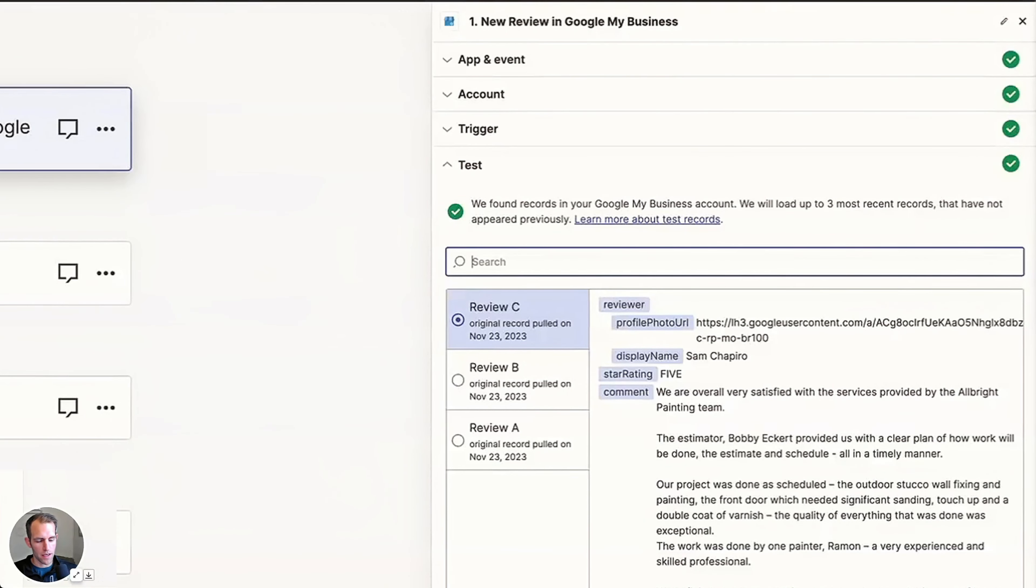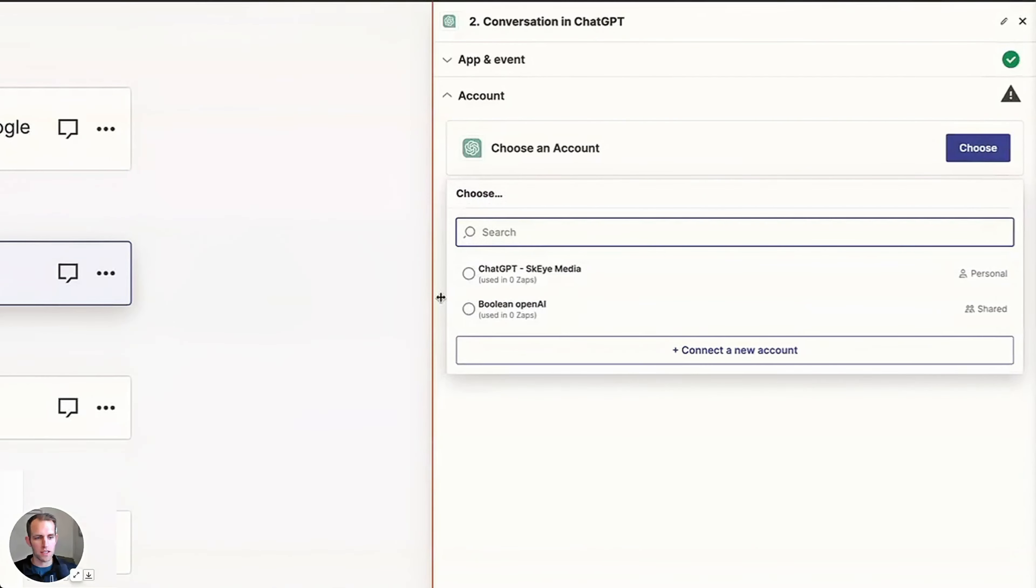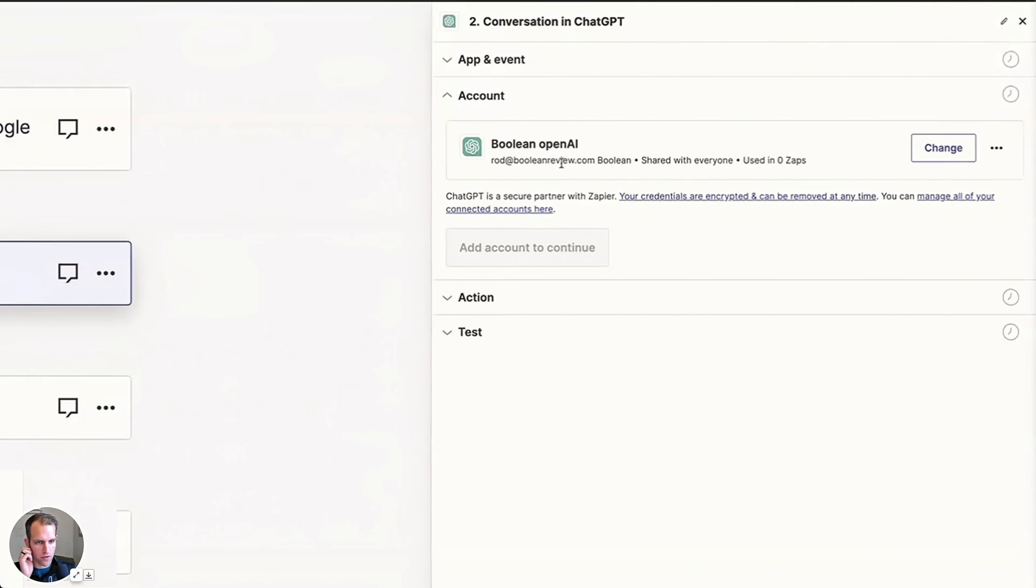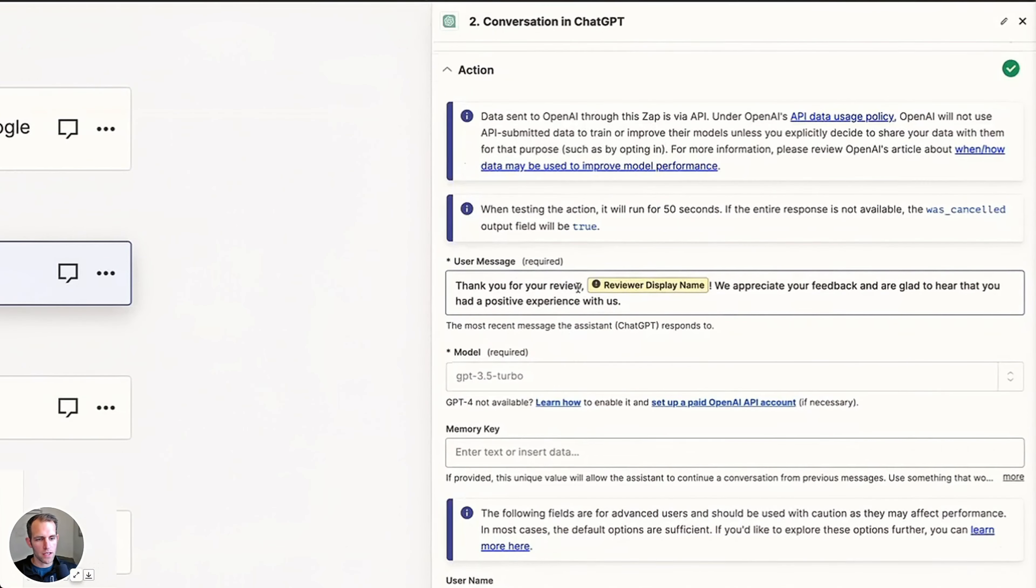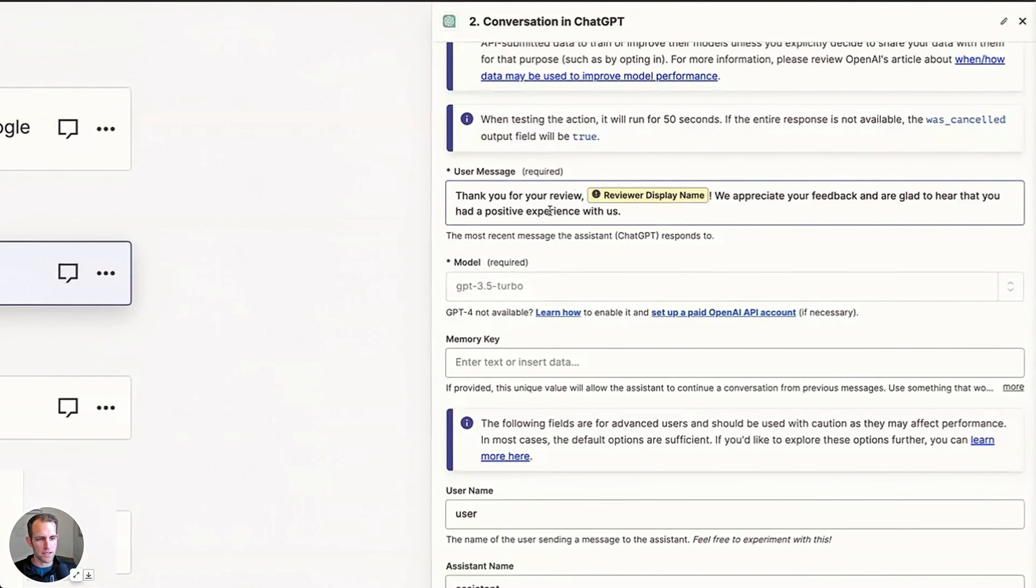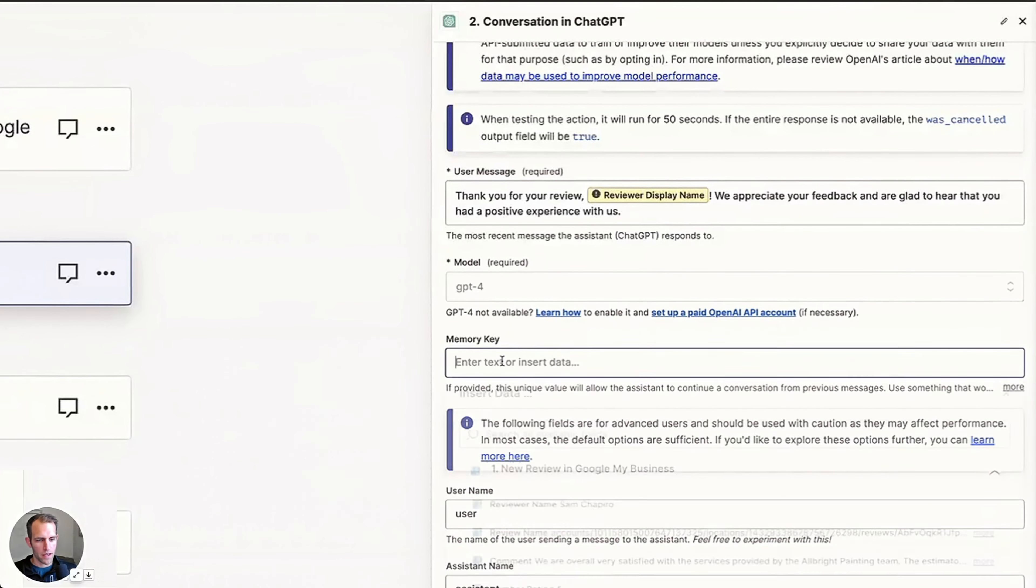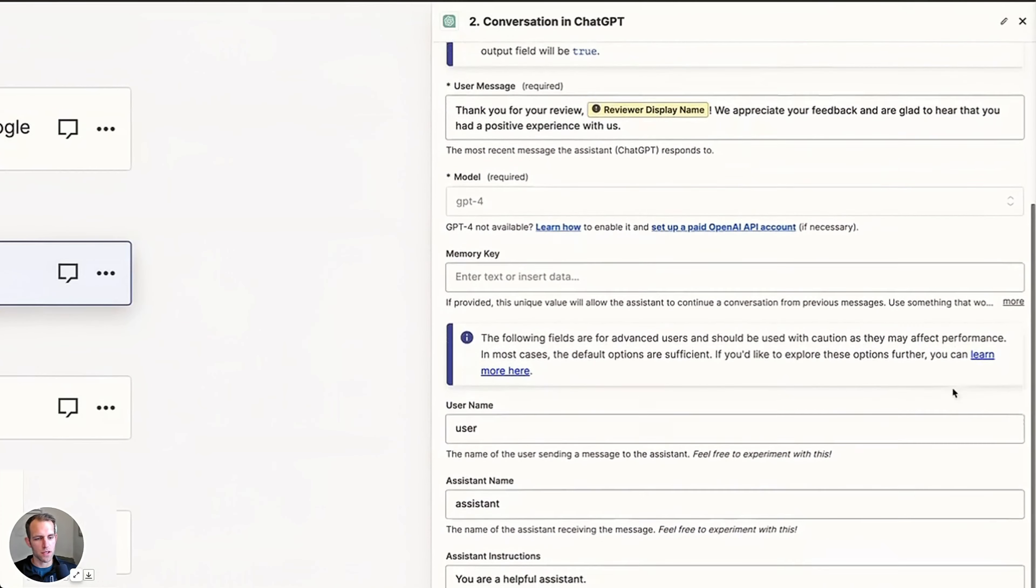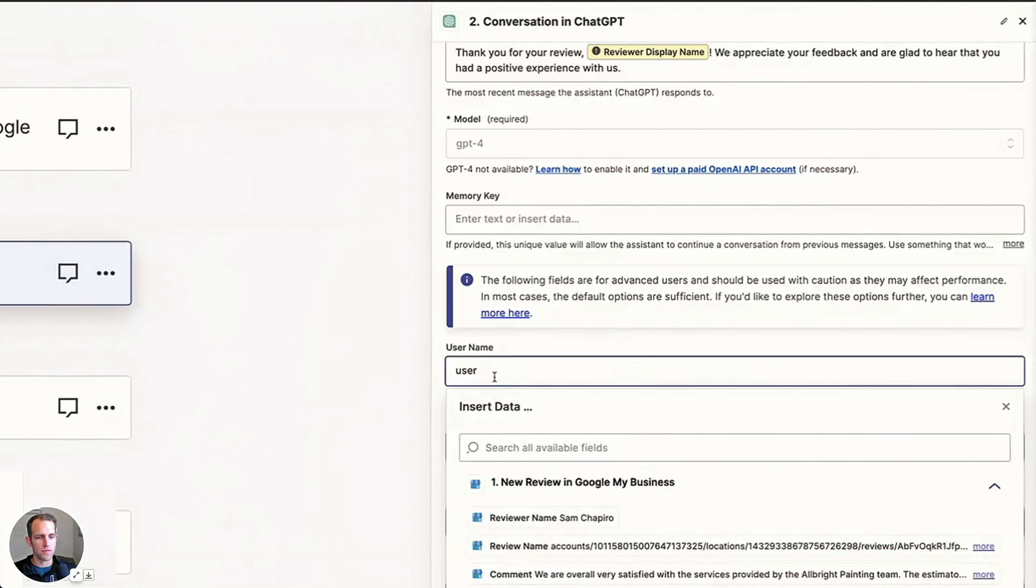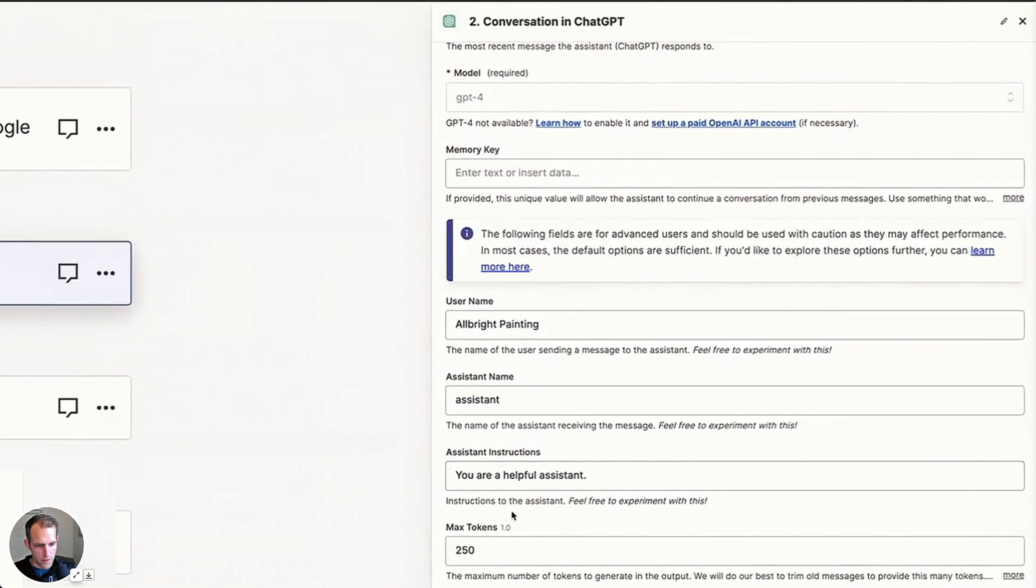And then for the ChatGPT, go ahead and connect the ChatGPT interface or the account that you're going to use. And then here it's going to say thank you for your review and then display username. We appreciate your feedback and are glad to hear that you had a positive experience with us. This is what Zapier filled out by default. We can choose which model we want to use. I'm going to go with ChatGPT-4. The username, this is the name of the user sending a message to the assistant. So we're going to say this is going to be Albright painting and the assistant name. I think that's fine, leave it assistant.